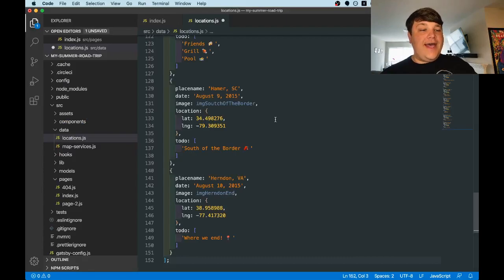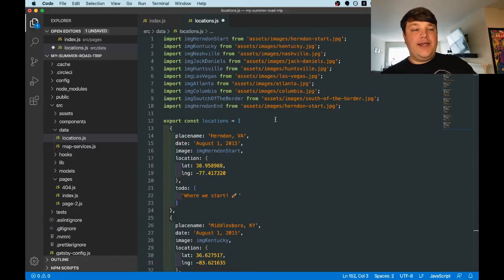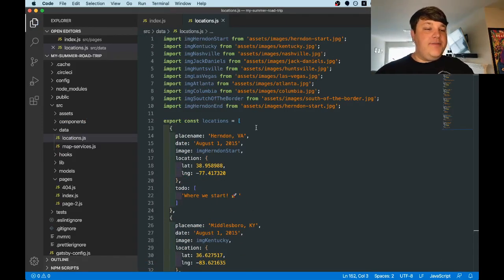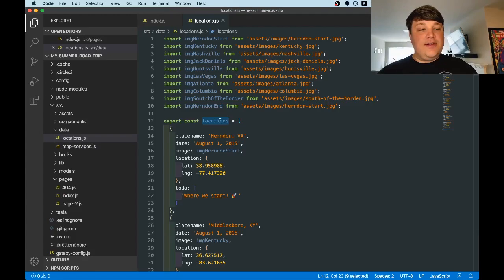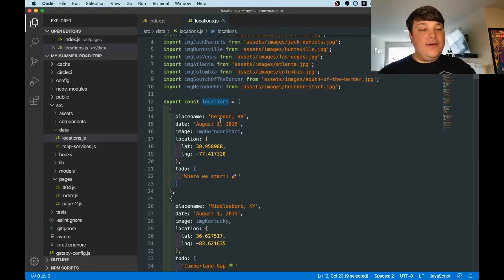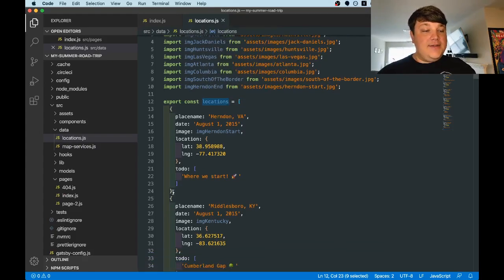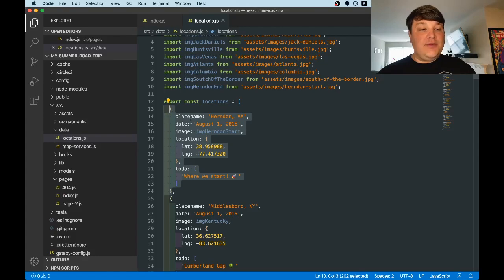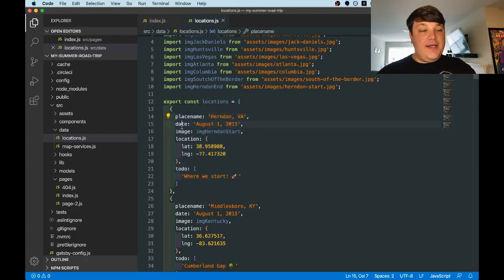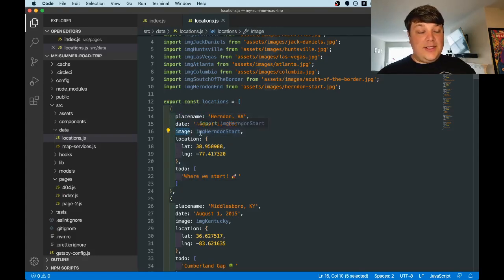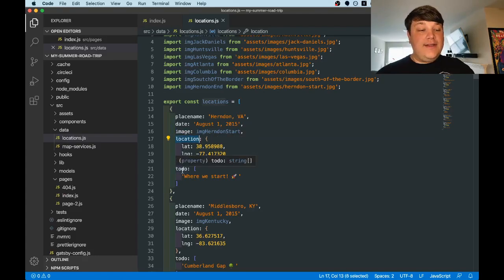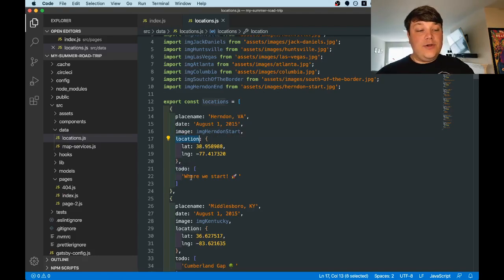With that file, we can now add all of our locations. Our locations file is pretty much made up of an exported constant called locations that includes an array of objects that includes our metadata for each place. So here we have a place name, a date, an image optionally, a location which is a lat/long, and a to-do, which is an array of list of things we want to do.